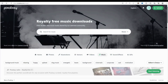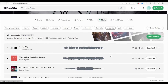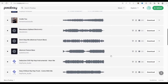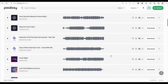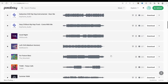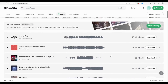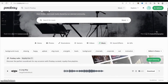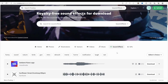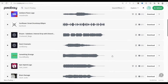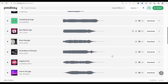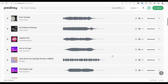Pixabay is a free media website where you can use its images, videos, audio, and more for anything — no permission or credit needed. I use Pixabay to find sound effects and background music for my animated movie.